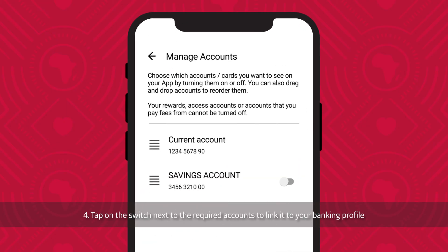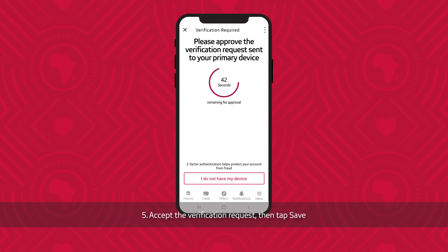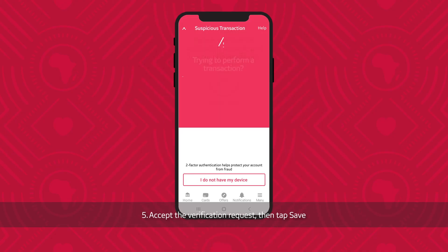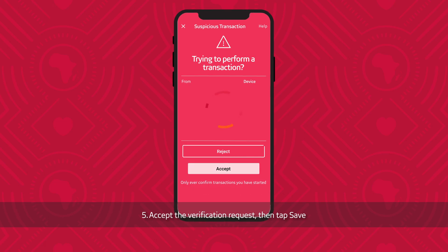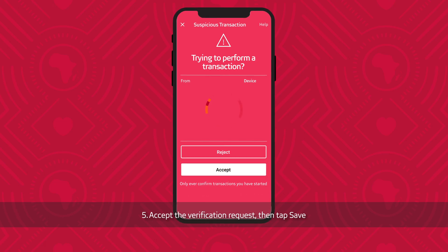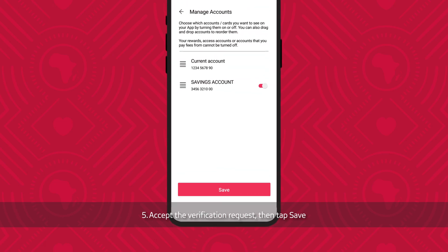Tap on the switch next to the required accounts to link to your banking profile. Accept the verification request, then tap Save.